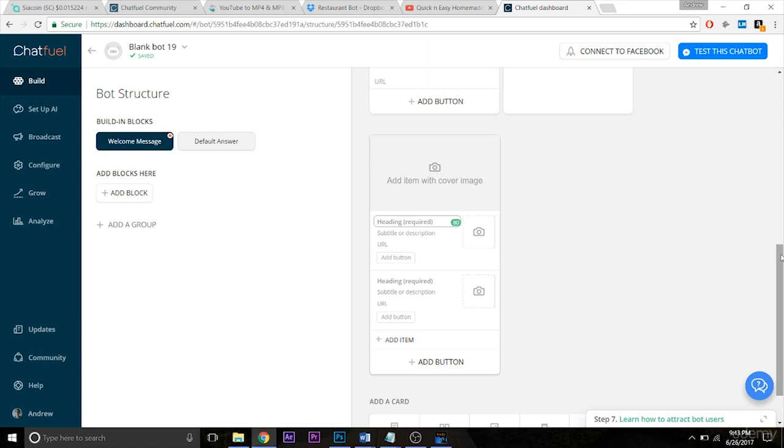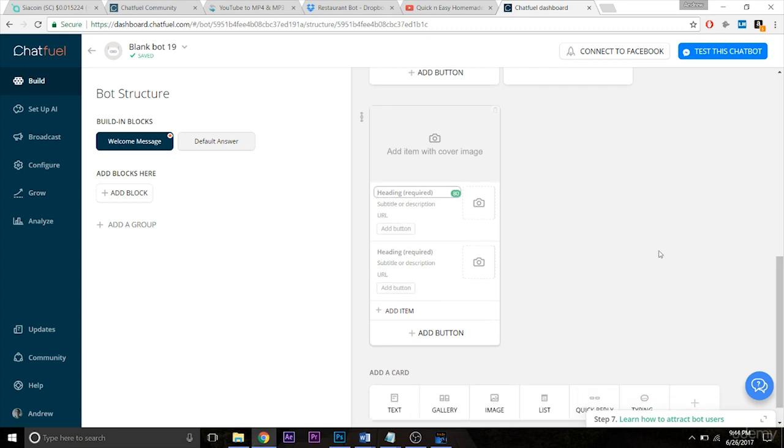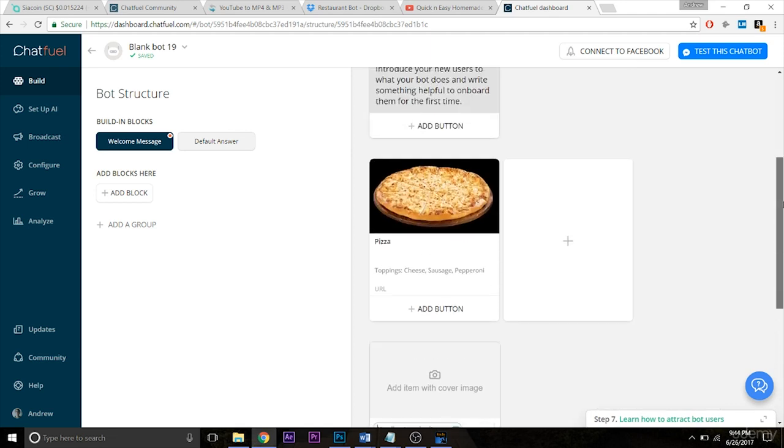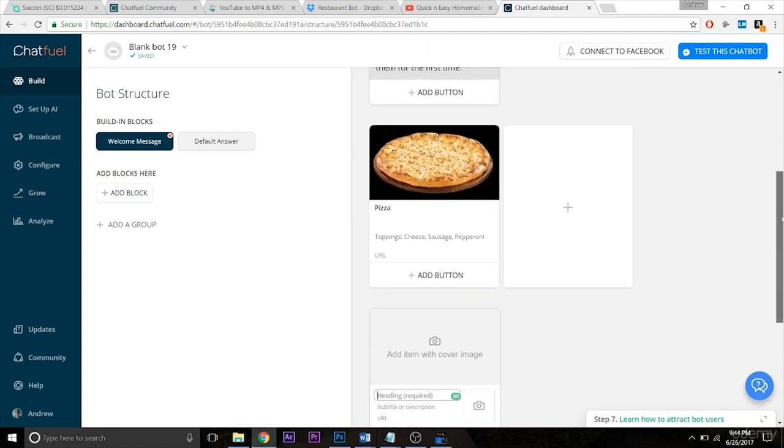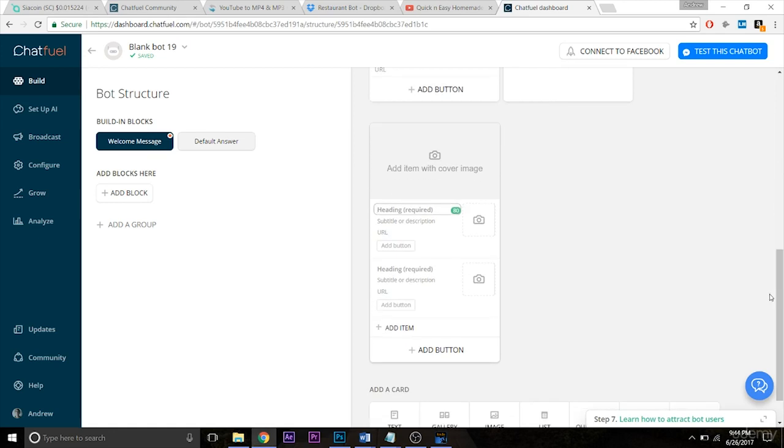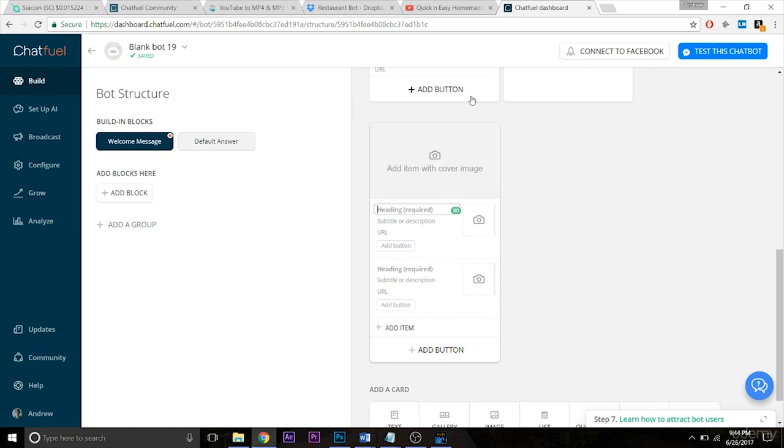So with the list you have the same options but they're oriented vertically, so you don't have as much image real estate as you do in the gallery. You can see there the images are much smaller and they're also square instead of horizontal, so that's something to note. But you still have the same functionality as I mentioned. You have the ability to add buttons in the list plugin as you do in the gallery plugin.